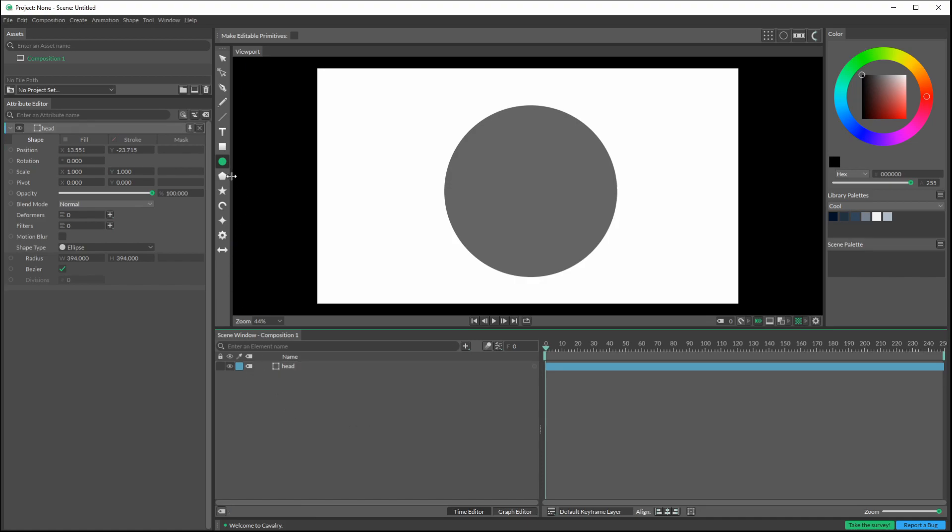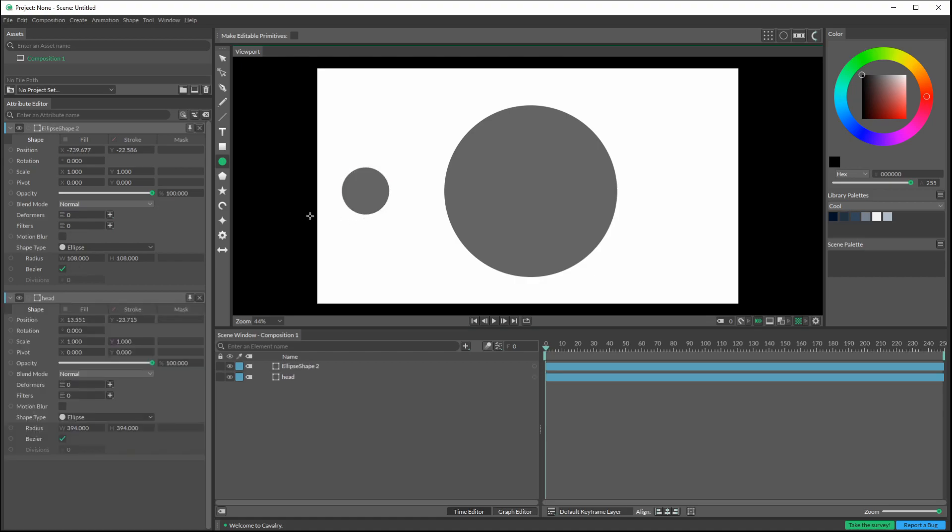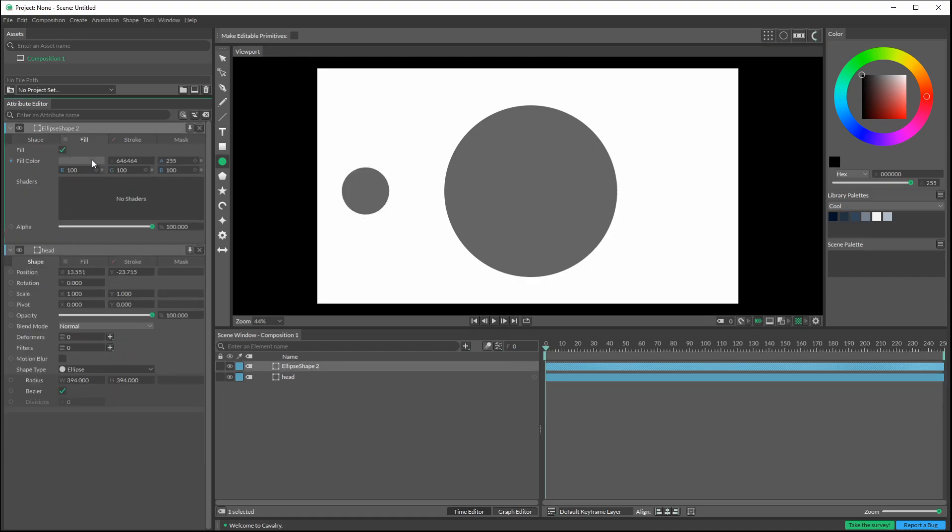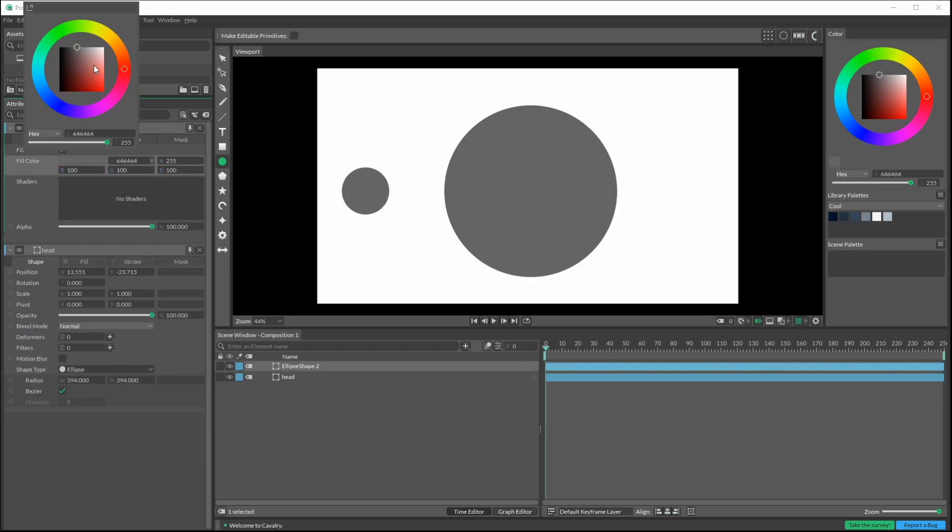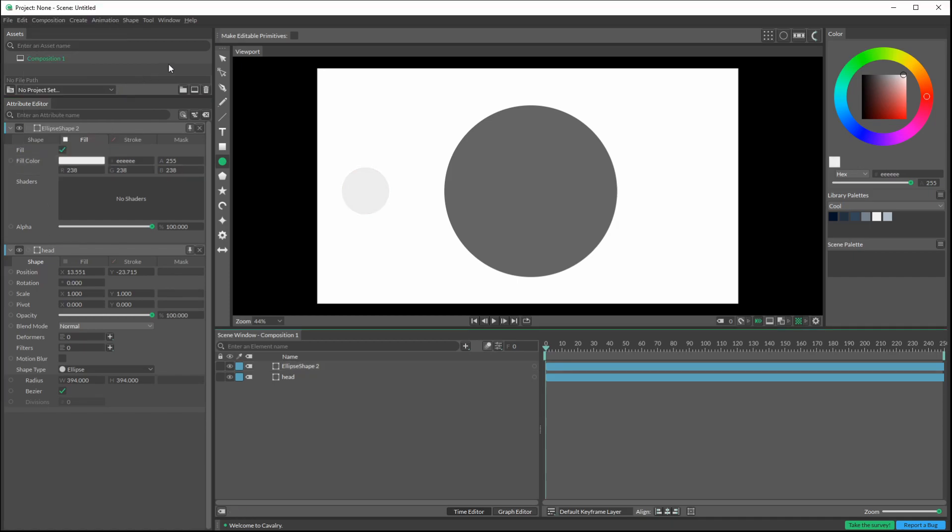Now I've still got the circle tool, so I'm going to click and drag and hold down shift if I want it to be perfectly round. Go to the fill, let's make this a whitish off-white color, something like that.